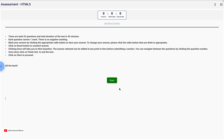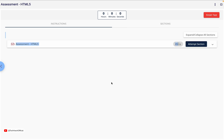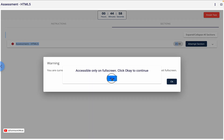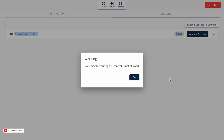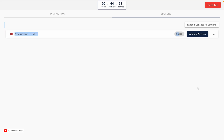Before we get into the questions, here's a quick heads up. When you start the assessment, you'll see some warnings on your screen, like not switching tabs and keeping your screen in full screen mode. Make sure to follow those instructions seriously. If you switch tabs or exit full screen, your test might automatically stop and you could fail the assessment. So stay focused, don't multitask, and keep everything full screen until the test is done. Alright, without any further delay, let's jump straight into the Infosys Springboard HTML5 assessment.